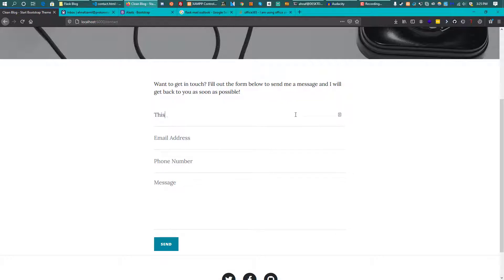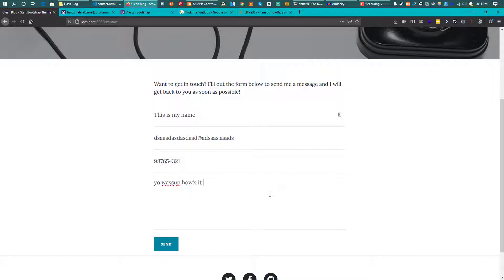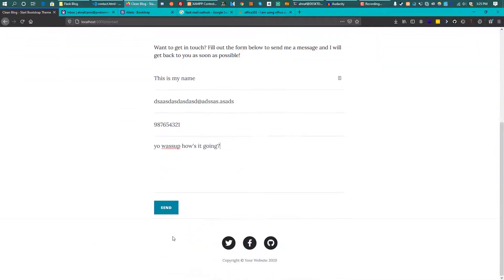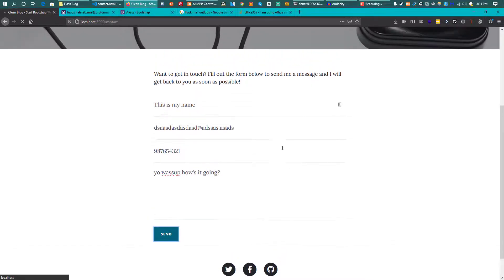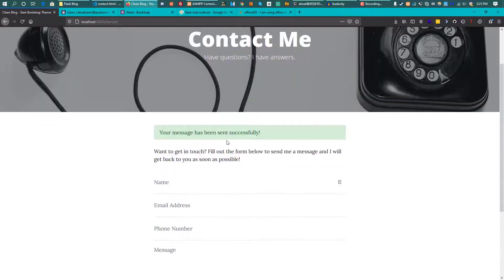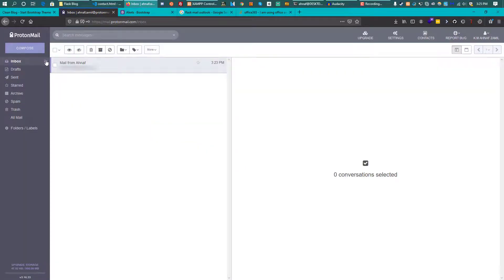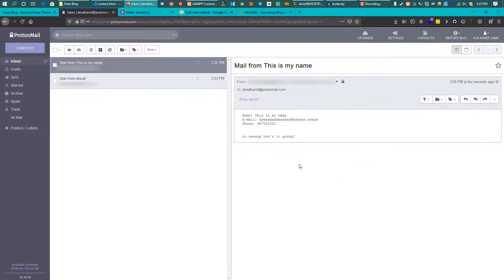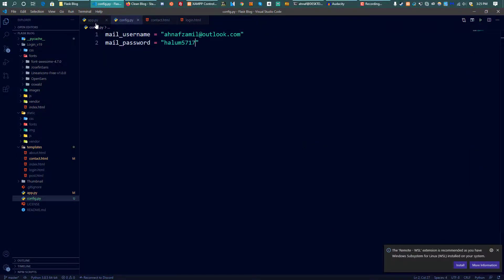Testing again: filling in name, email, phone 987654321, and message 'yo what's up how's it going', then sending. It says 'your message has been sent successfully'. Checking ProtonMail after refresh shows the new email with the name, email, phone, and message fields all correct.